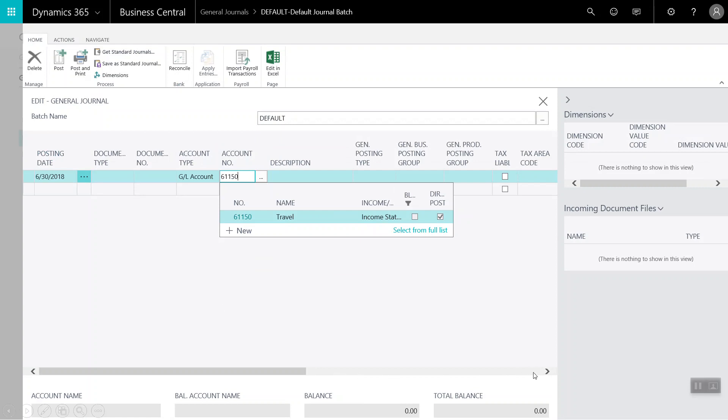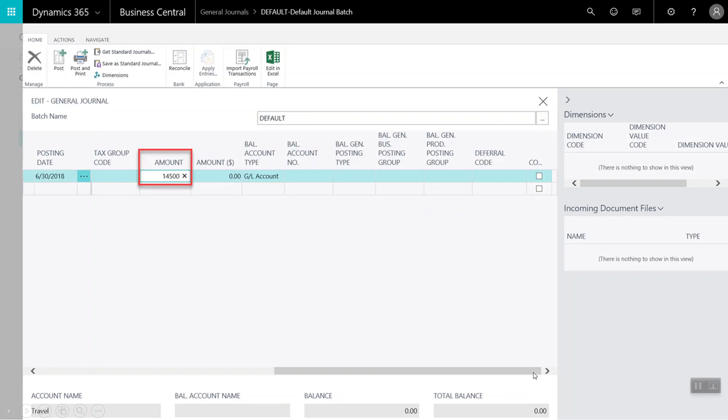We will click at the bottom of the screen to scroll right. And next, we will enter in the amount.